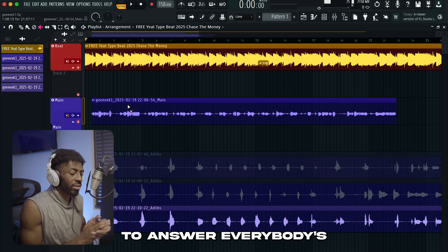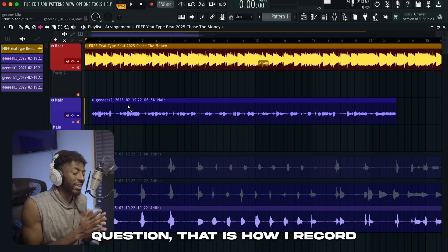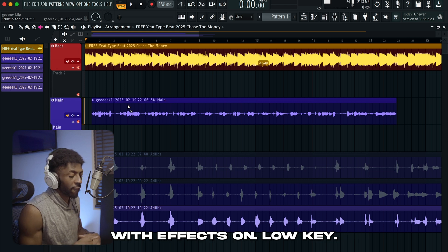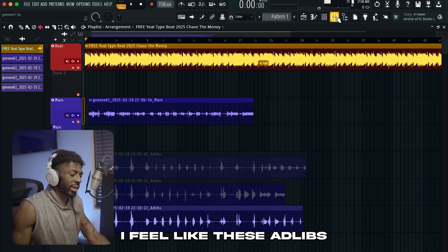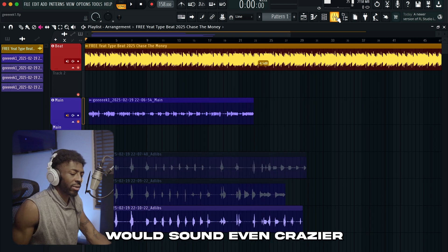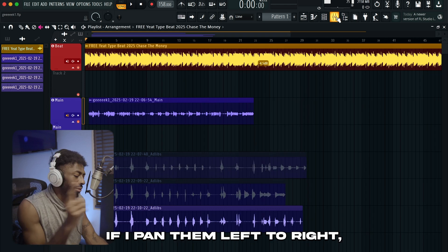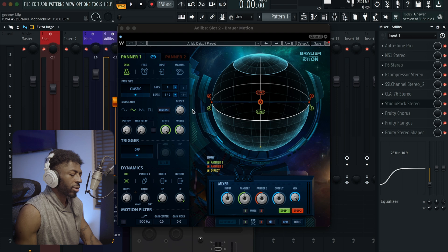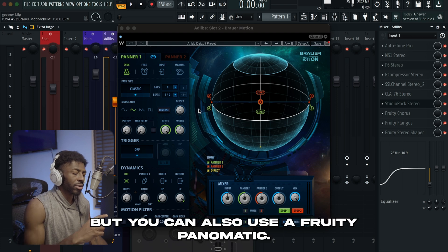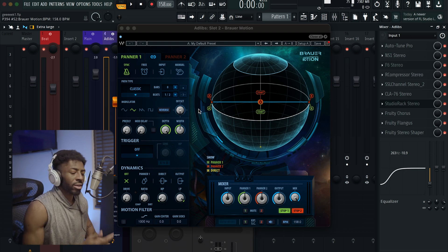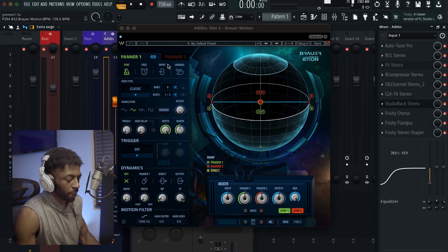To answer everybody's question, that is how I record with effects on. Honestly, I feel like these adlibs would sound even crazier if I panned them left to right using Power Motion — but you can also use the 4D Panamatic, it does the same thing.